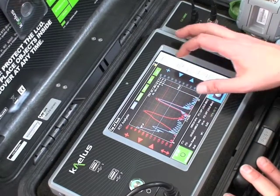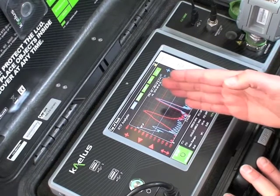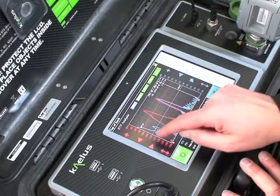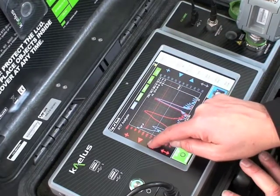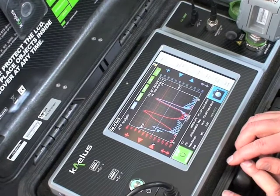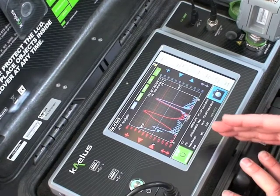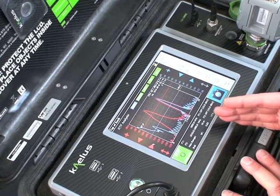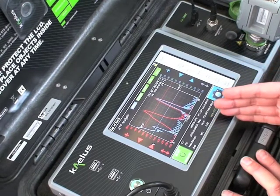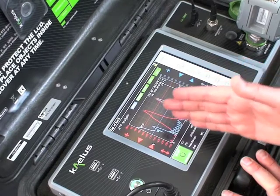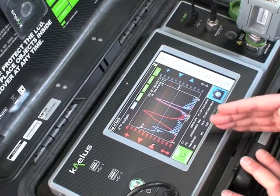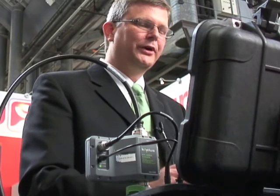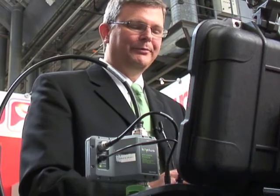The value of this to an operator is it provides the ability to take a known reflection, such as the end of the line, and compare the PIM sources being measured in distance relative to that known location. Instead of having to work from the bottom down to determine the location of faults, we have the ability to work from the top down, measuring how far from a known reflection the PIM fault is. This capability allows operators to much more quickly find and eliminate PIM problems in the field.